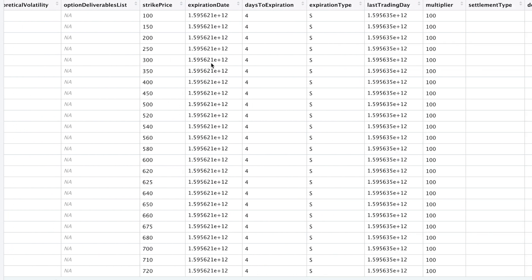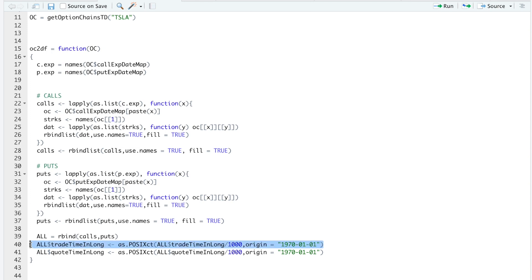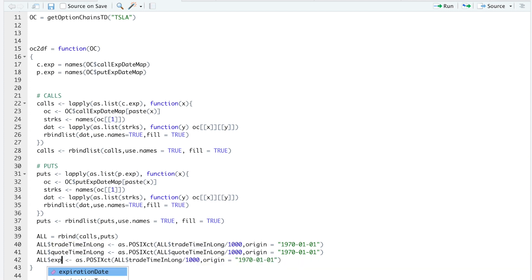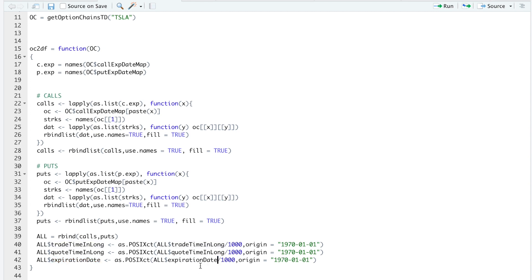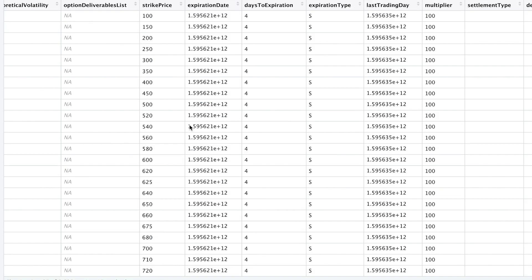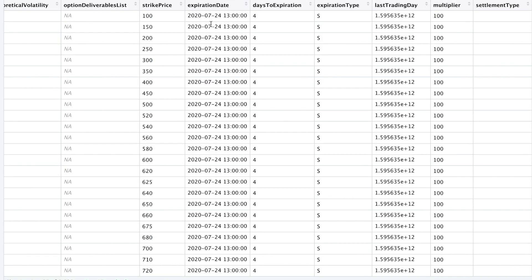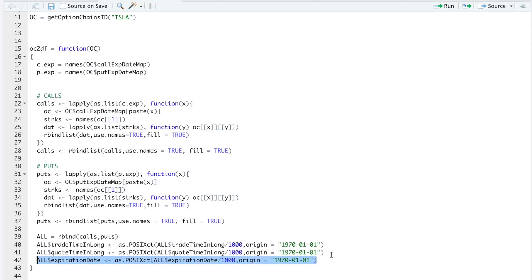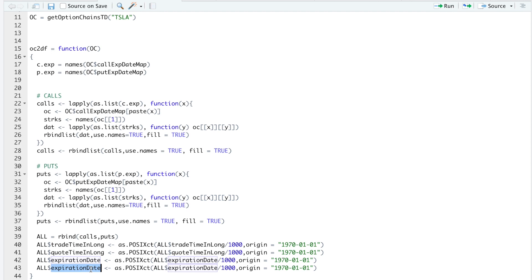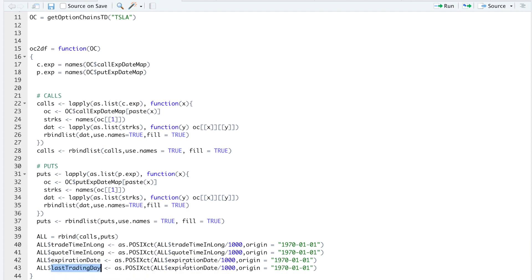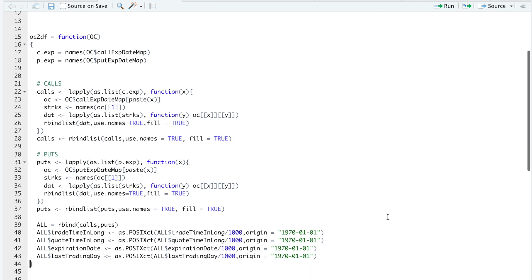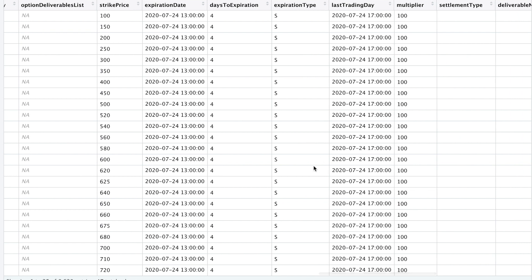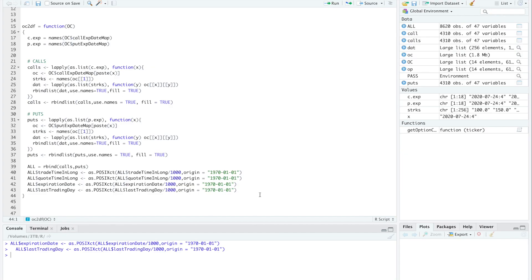So now we'll take a look at our other timestamps. We'll change the expiration date. So I'm going to copy one of these. This will be for expiration date. Same thing, divide by a thousand, set the origin equal to 1970. Take a look at all. Now we get the expiration date. We'll do the same thing for last trading day by repeating the process. We'll run that line. Take a look at our data. And now we get a timestamp for that column.